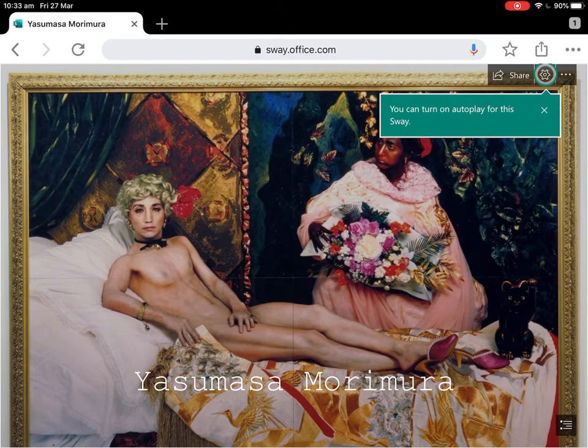What's this called? This is called a Sway. So we're going to send you a link to this. To access this, you just need a Microsoft account, which most of you should already have. Everyone gets one through their DET portal. If for some reason you can't access it, you just need to sign up for free. It's an interactive PowerPoint slide, pretty much, online.